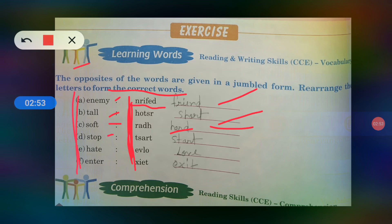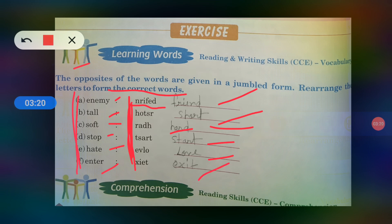Number four — Stop. Stop yani ruk jana. Toh stop ka opposite kya hoga? Start — yani start karna, shuru karna — S-T-A-R-T. Hate — hate means kya hota hai? Yani ghrina karna. Hate ka opposite — love — L-O-V-E. Enter — E-N-T-E-R — yani andar aana. Exit means bahar jana — E-X-I-T.